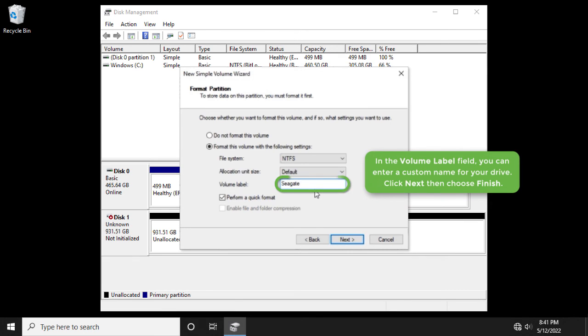In the volume label field, you can enter a custom name for your drive. Click next, then choose finish.